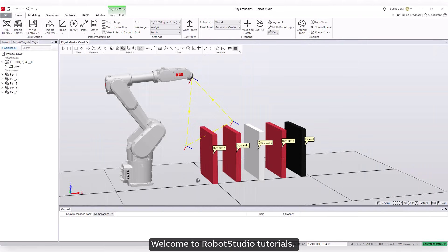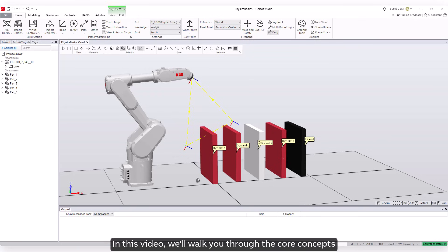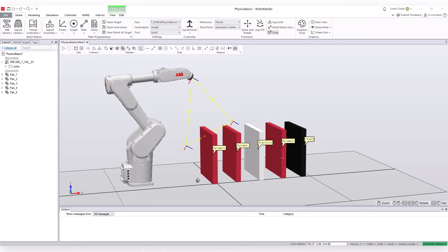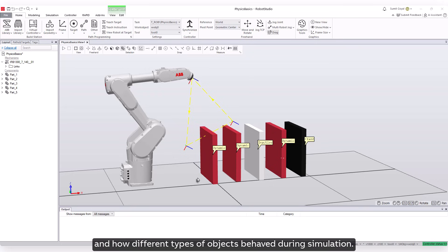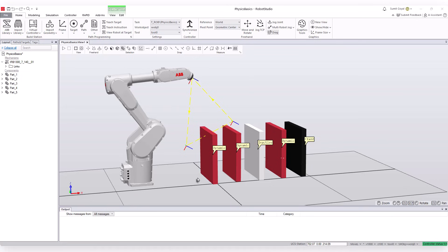Welcome to Robot Studio Tutorials. In this video, we'll walk you through the core concepts of the physics engine in Robot Studio and how different types of objects behave during simulation.